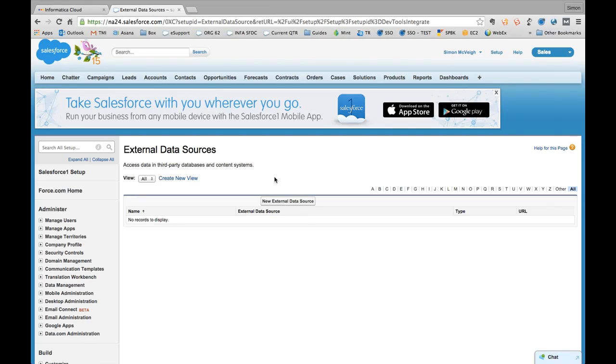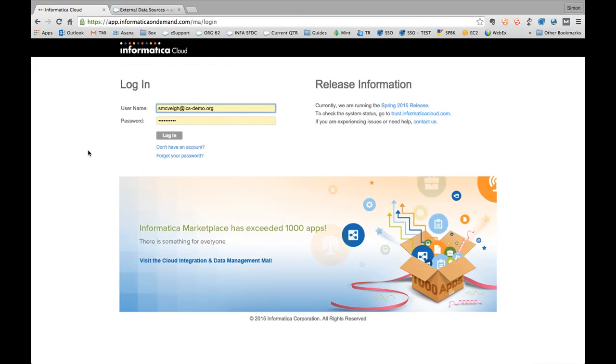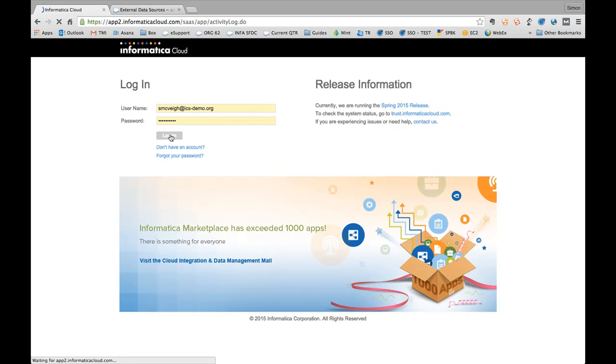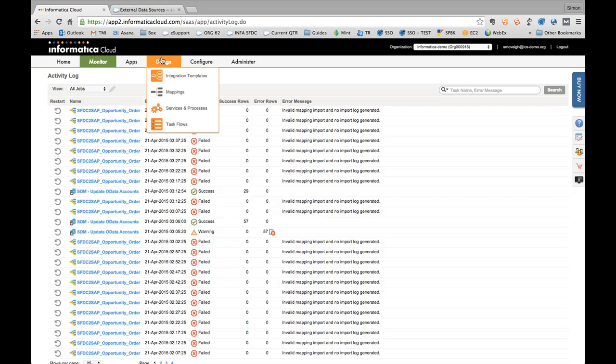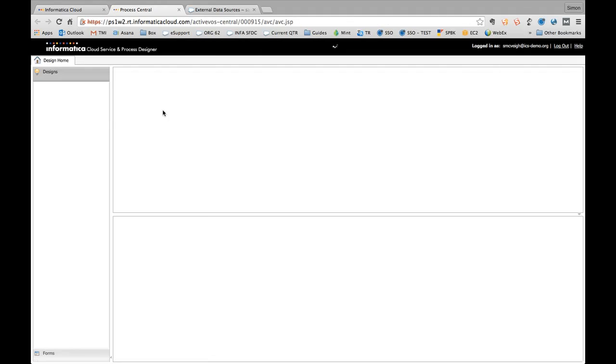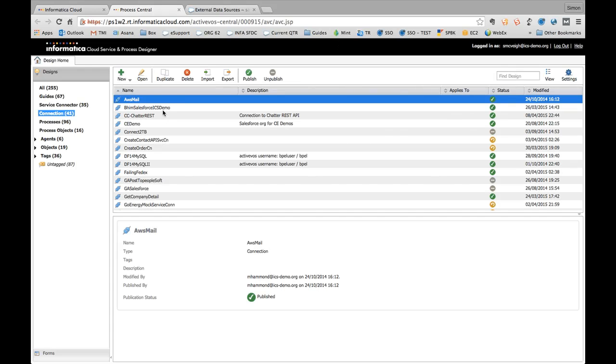So that's exactly what I'm going to take you through today. The first part of this we're going to do in terms of configuration on Informatica Cloud Realtime, and then we're going to come back into Salesforce and complete the external object configuration. So the first thing we're going to do is log into Informatica Cloud here, and I'm going to go into the design section and go into our service and process designer.